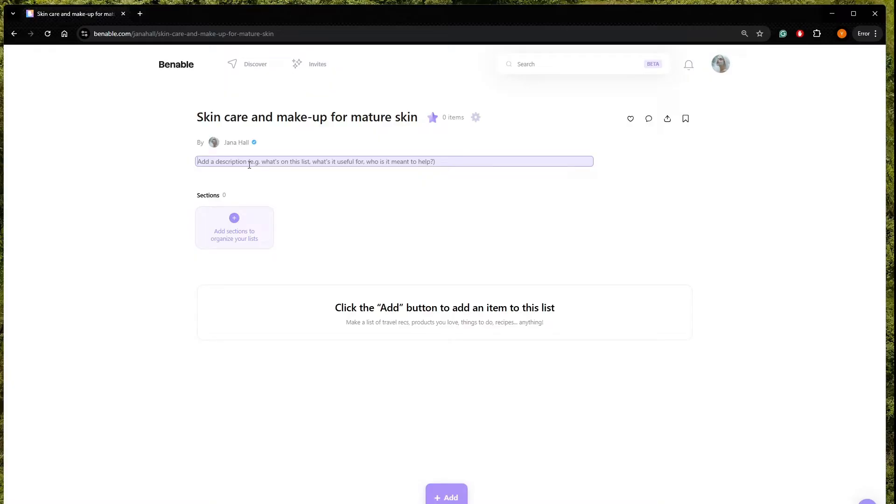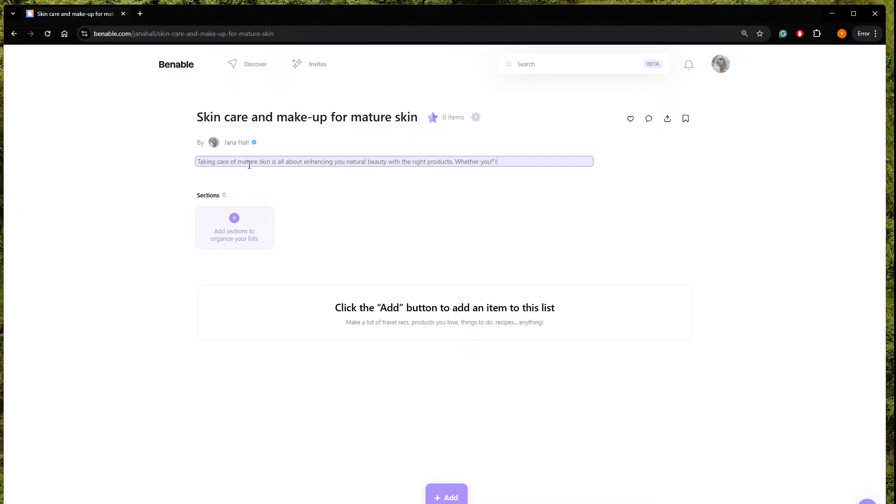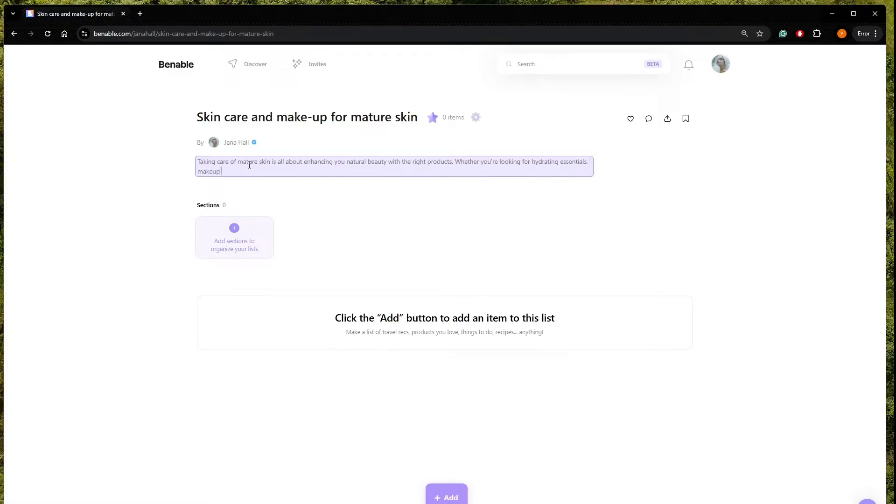So let's write a little description. Taking care of mature skin is all about enhancing your natural beauty with the right products. Whether you are, oops, I'm writing with my Portuguese keyboard, you are looking for hydrating essentials.